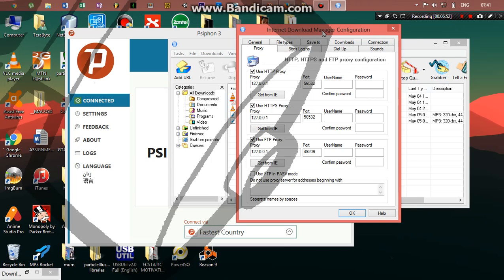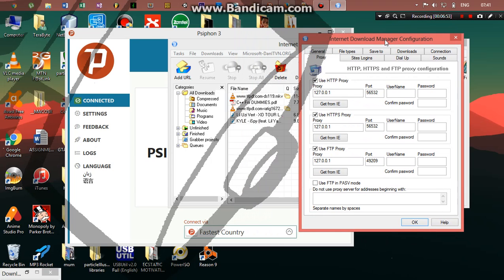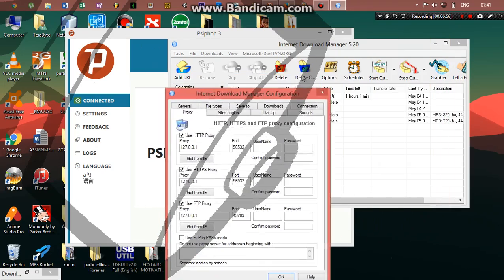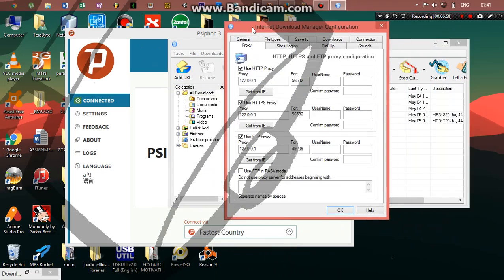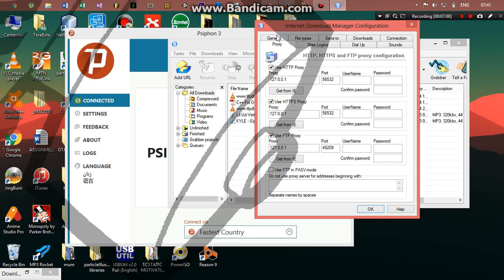Now with this version of IDM I'm having, the custom build, you don't have to do that. For you to automate the port, the new port which Siphon is using, you just have to go to this option which says 'get from IE.'